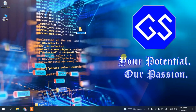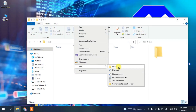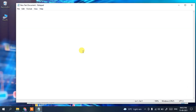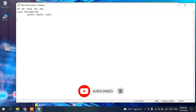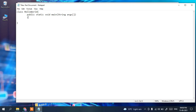Now I'll show you how to run a simple Java program. Create a new folder and name it 'Java'. Go inside that folder, right-click, select New, then Text Document. Open the text document and type a simple Java program: 'class HelloWorld', then create the main method — 'public static void main(String[] args)'. Inside the method, type 'System.out.println("Hello World");'.